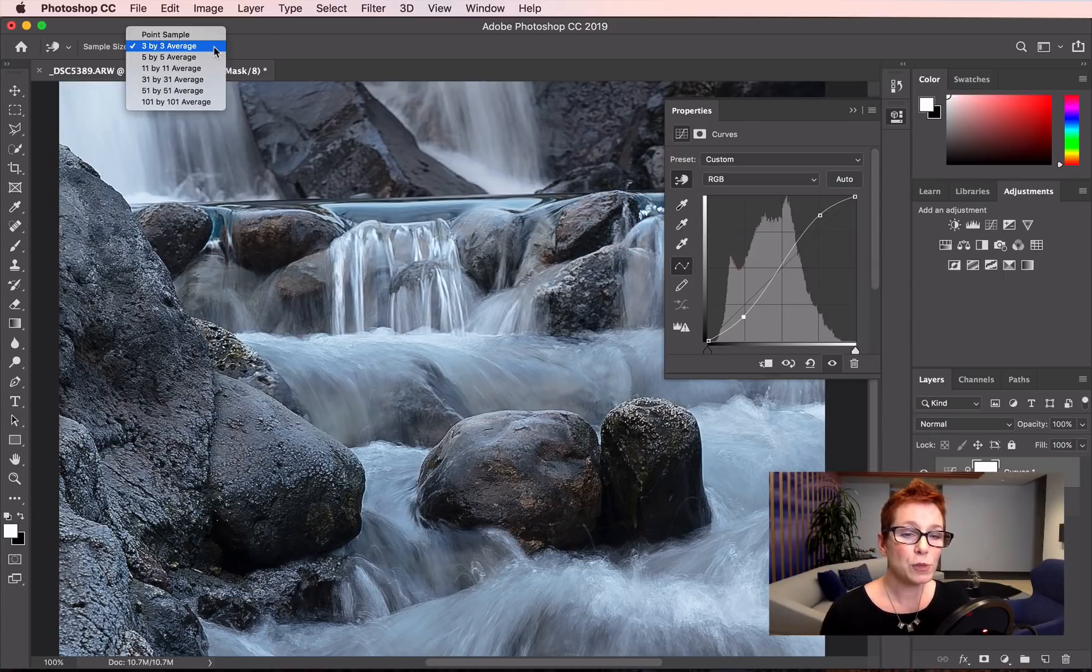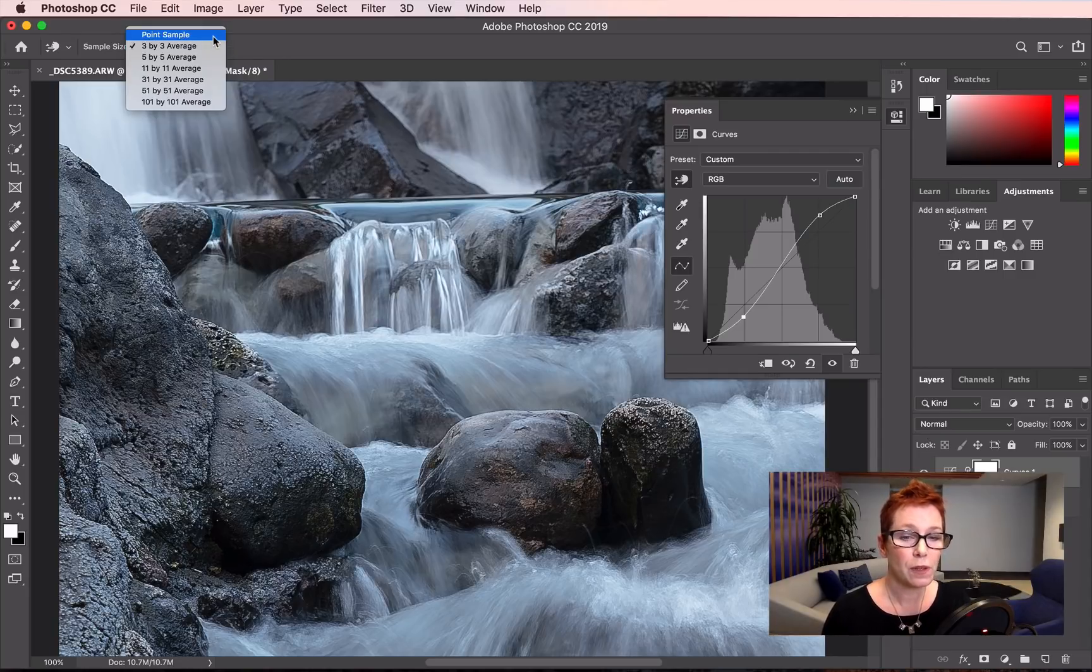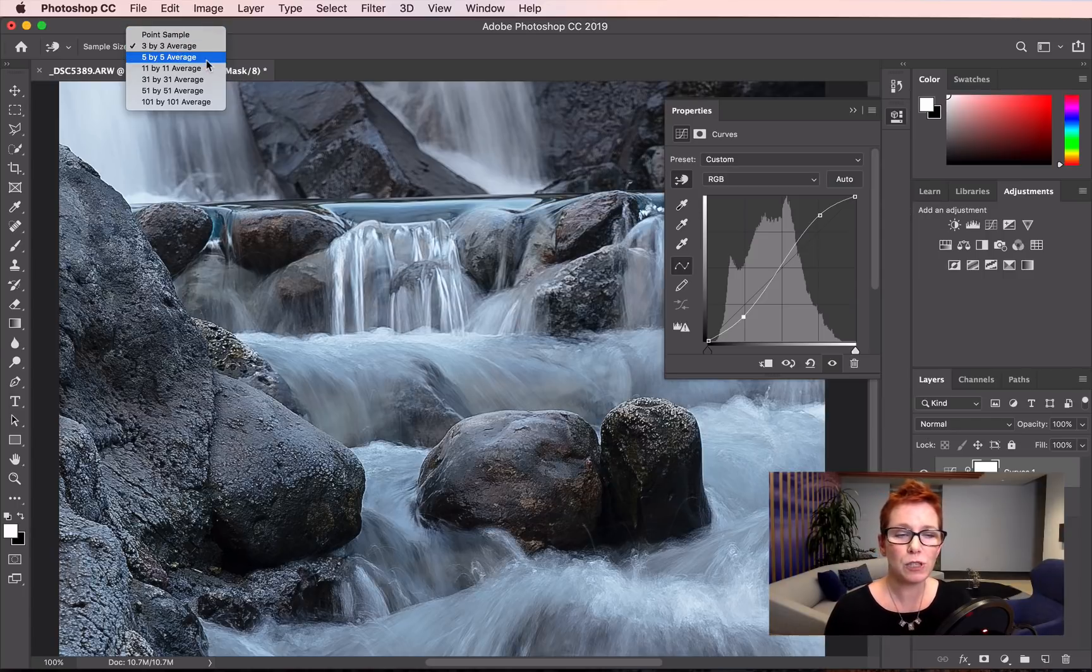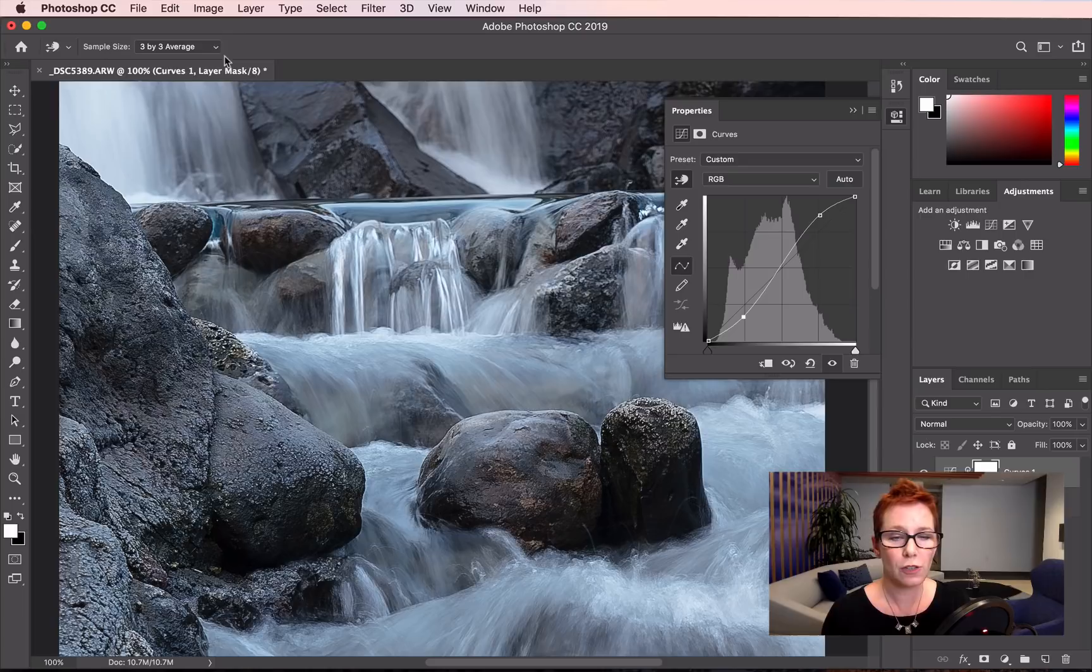In the options bar, the sample size sets how many pixels under your cursor Photoshop is using. The point sample uses a single pixel and it depends on the image, but I find a 3x3 or 5x5 average is a good setting.